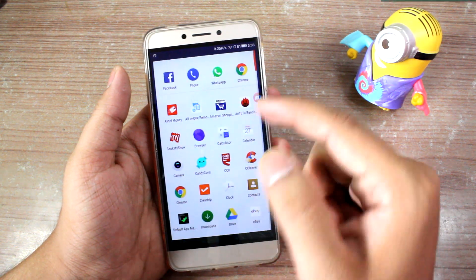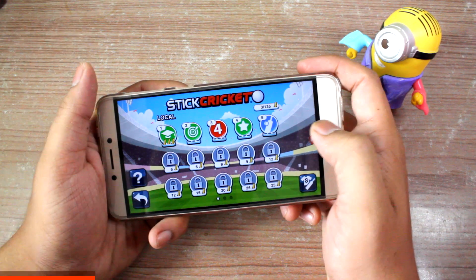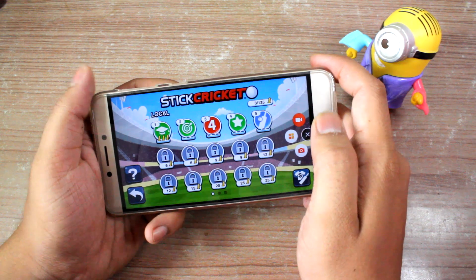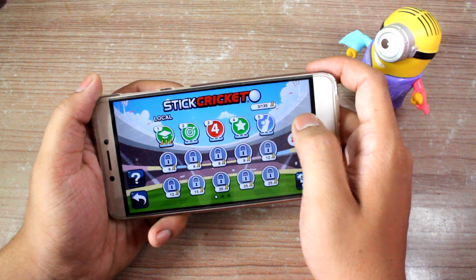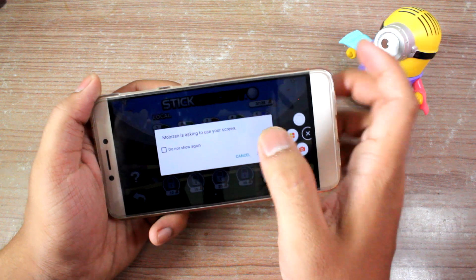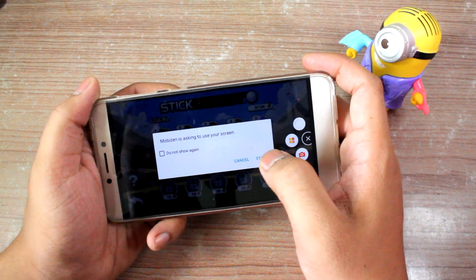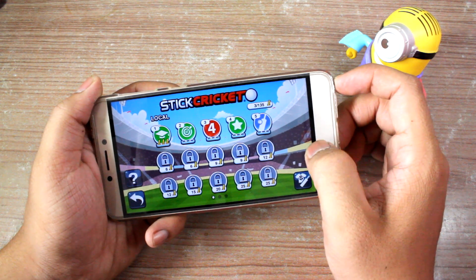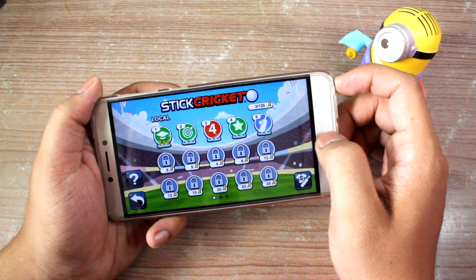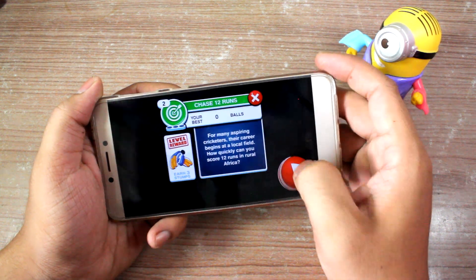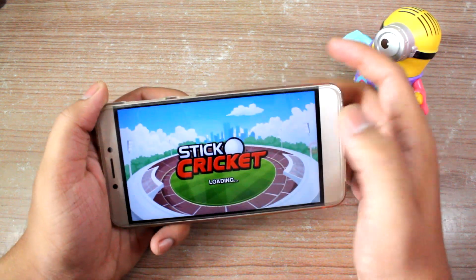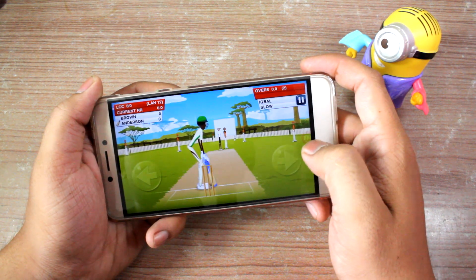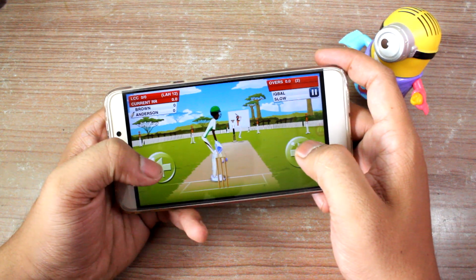Now I'll launch a game on my device. Here's a game running, and you can see the small MobiZen icon on screen. I just tap on it, select the record option, and it asks permission to record the screen. I tap Start, and it gives you a short countdown. After that, I just play as long as I want and it records the video in the background.